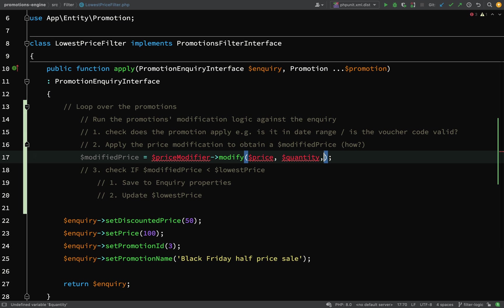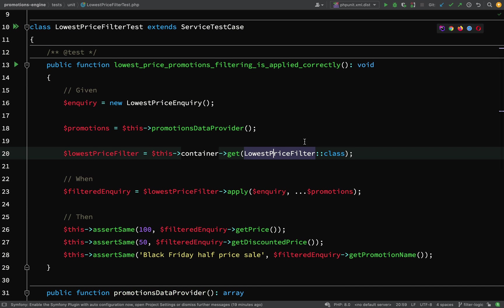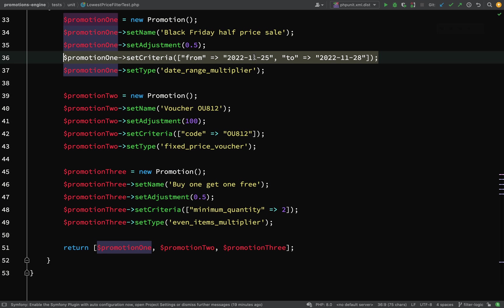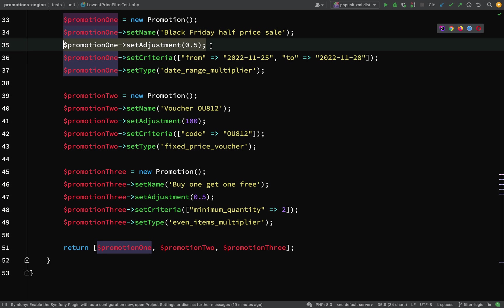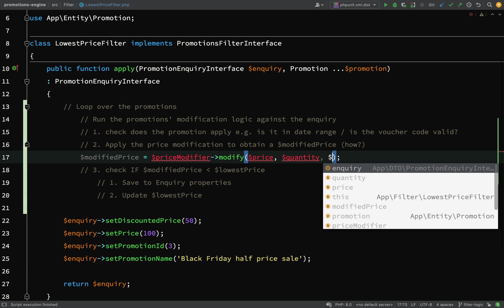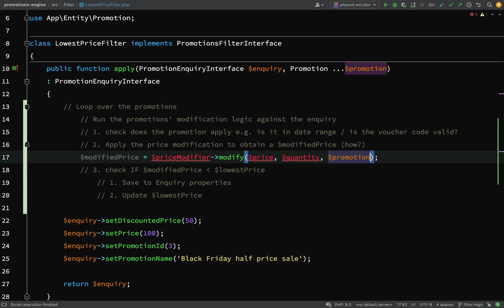It will also need the promotion, because if we remember, the promotion - let's go over to our test - that is what contains the logic. We call it criteria, and it also knows how much to perform the adjustment by.